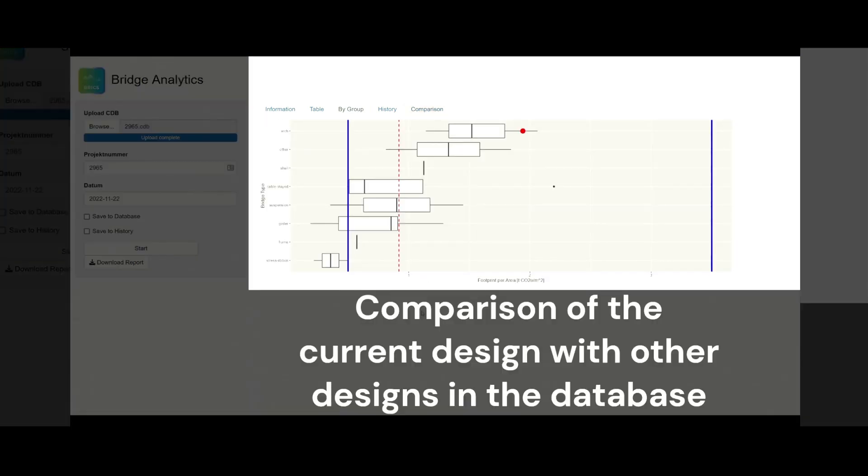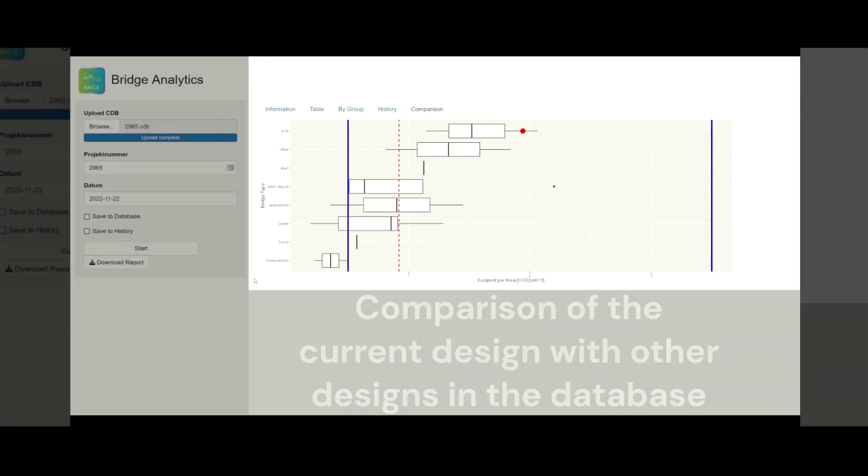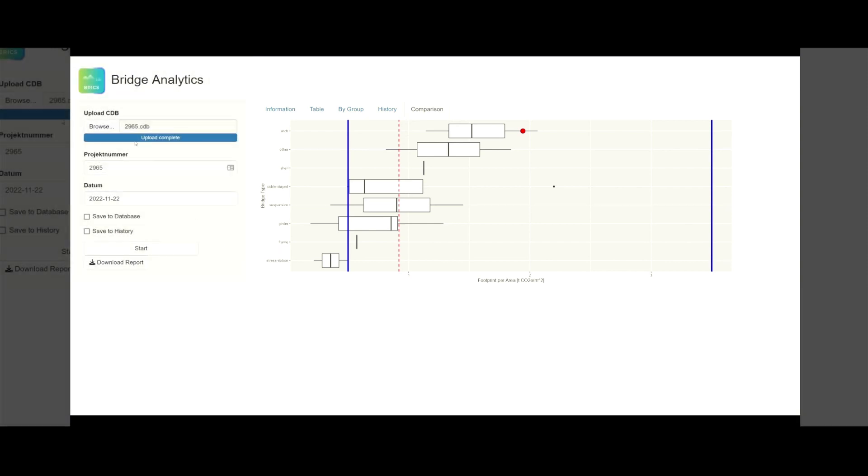The comparison tab enables the user to compare the current design with other designs present in the database.